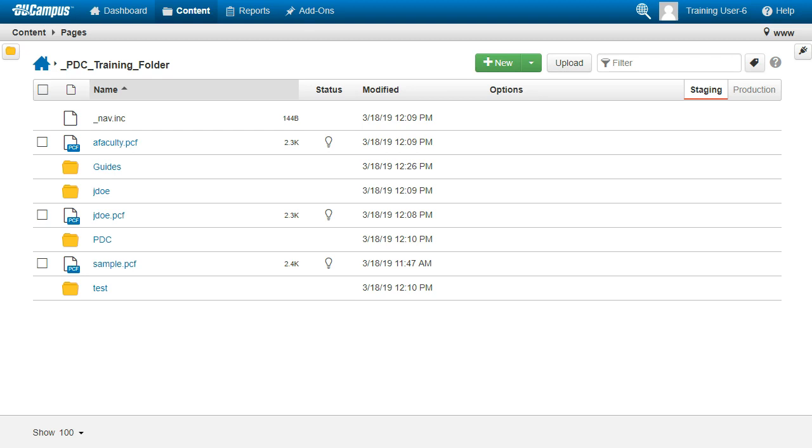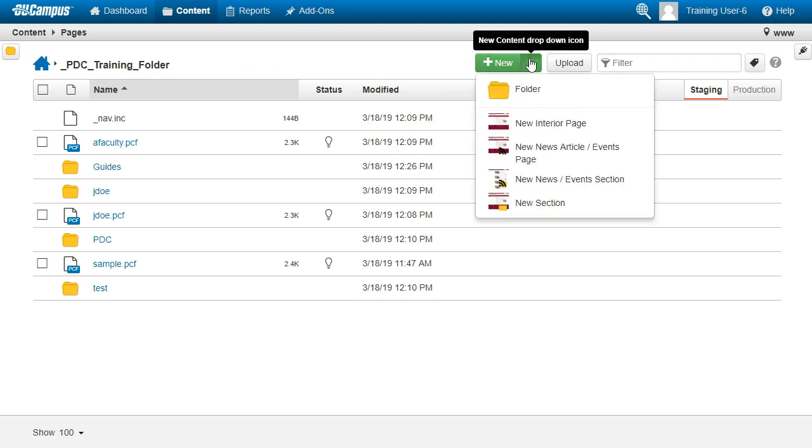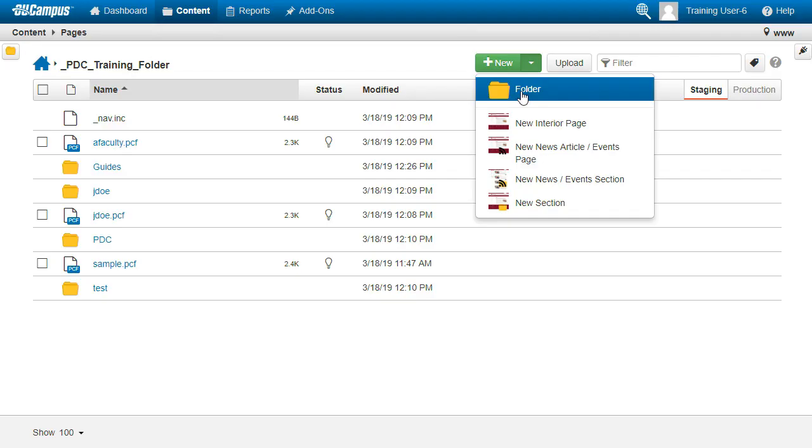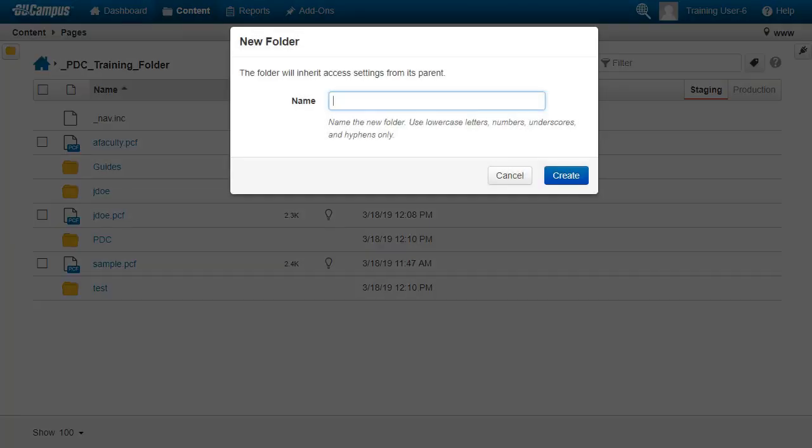Click the new icon, then select Folder. Enter your first initial, last name, then click Create.